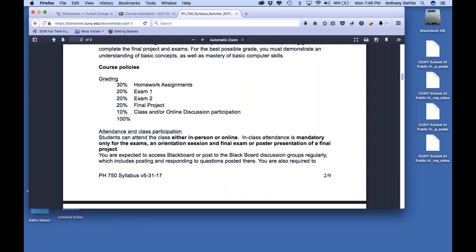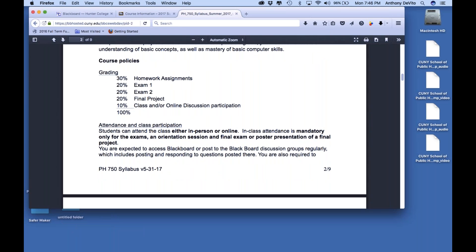Homework assignments will be posted on Blackboard — somewhere between six and eight of them depending on how we progress through the semester. You'll respond to them on Blackboard; some may require you to upload something. Some will automatically grade themselves, some will wait for me to review what you've uploaded. They're under the Assignments tab — I have it hidden right now, but it'll be there, trust me.